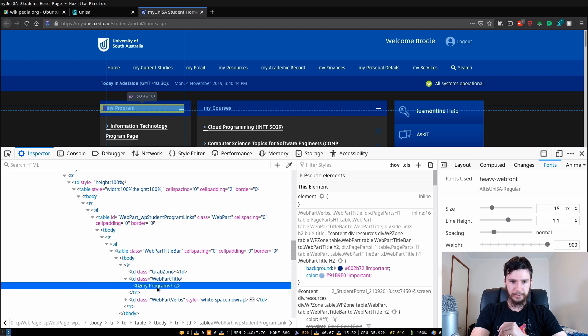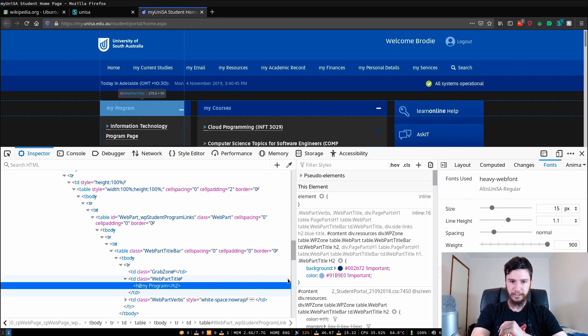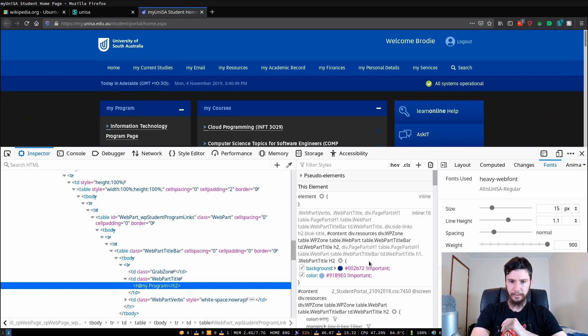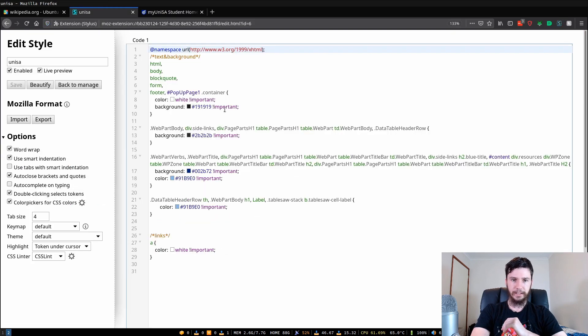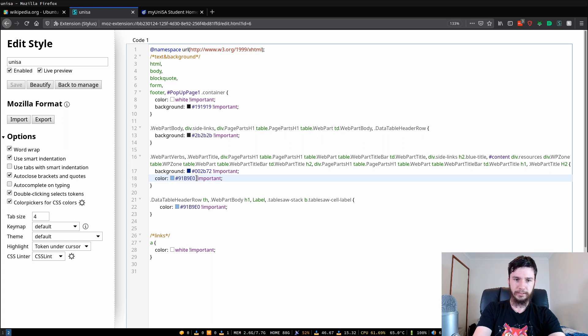We want to theme this h2 element here, so h2 my program, so that is themed from this here. So say we want to change this part right here so we want to change that color to red.